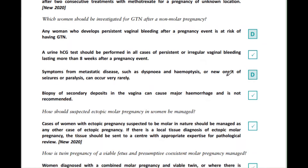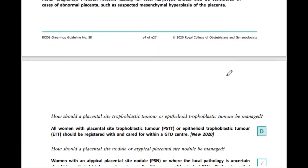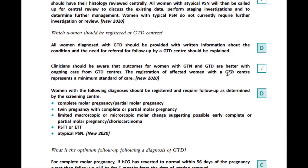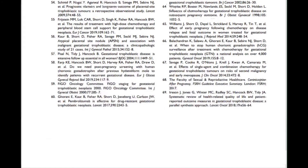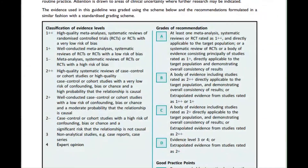On the right hand side, you can see these small boxes with D and a tick mark. It's nothing but level of evidence and grades of recommendation that can be found at the end of the page, and not really important for the examination though.